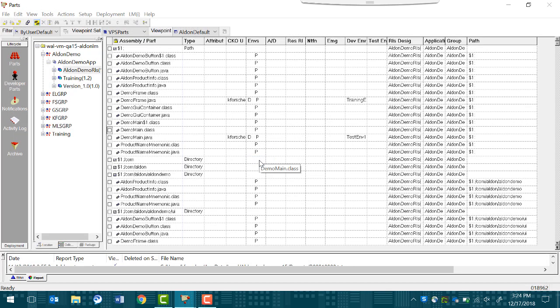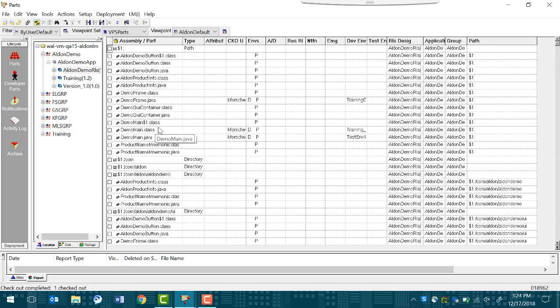Once checkout is successful, LME will place a copy of the demo main.class file in the path that you specified. In this case, ctemp. You should be able to see a d under the Environments column, indicating that it has been checked out.